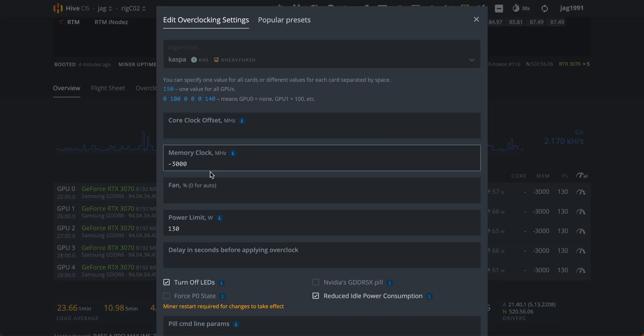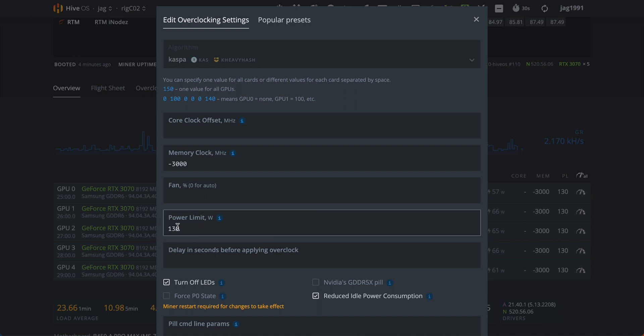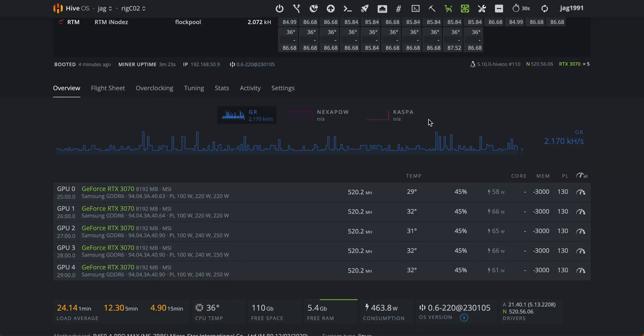On overclocks you have to set minus 3000 on memory and just for safety power limit your cards at 130 watts. We have to set absolute core clock and core clock offset on the flight sheet.